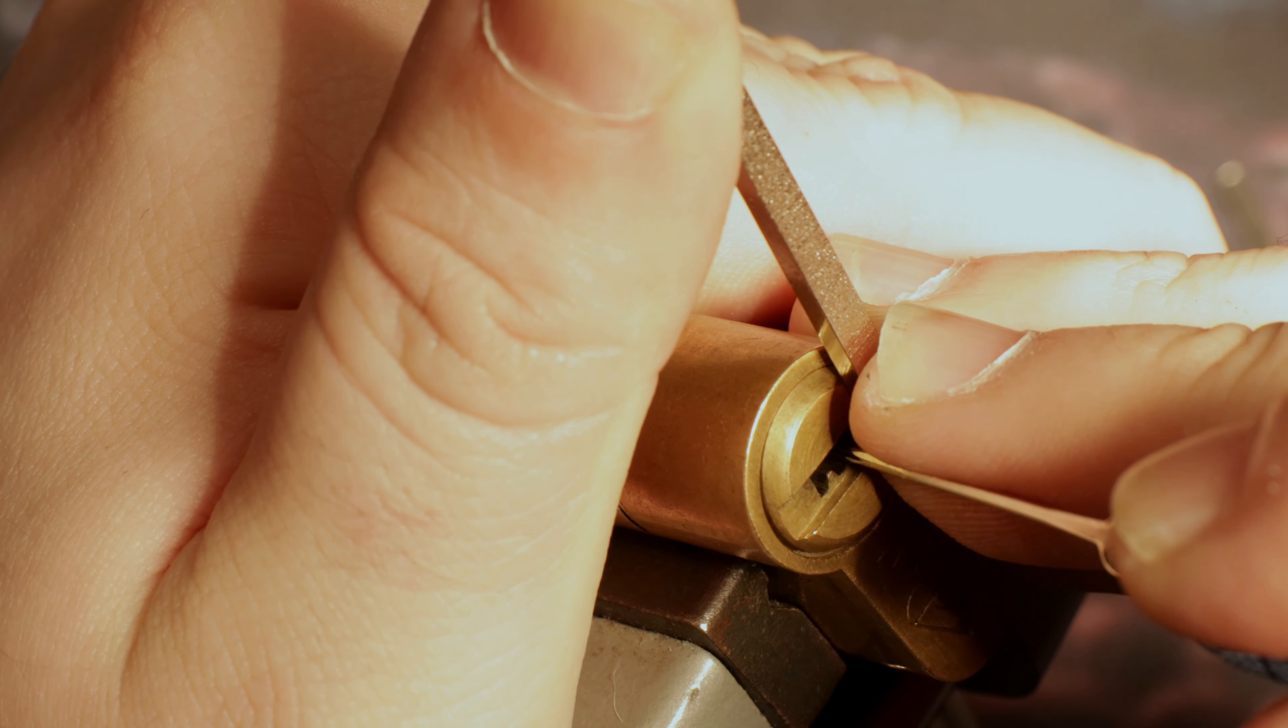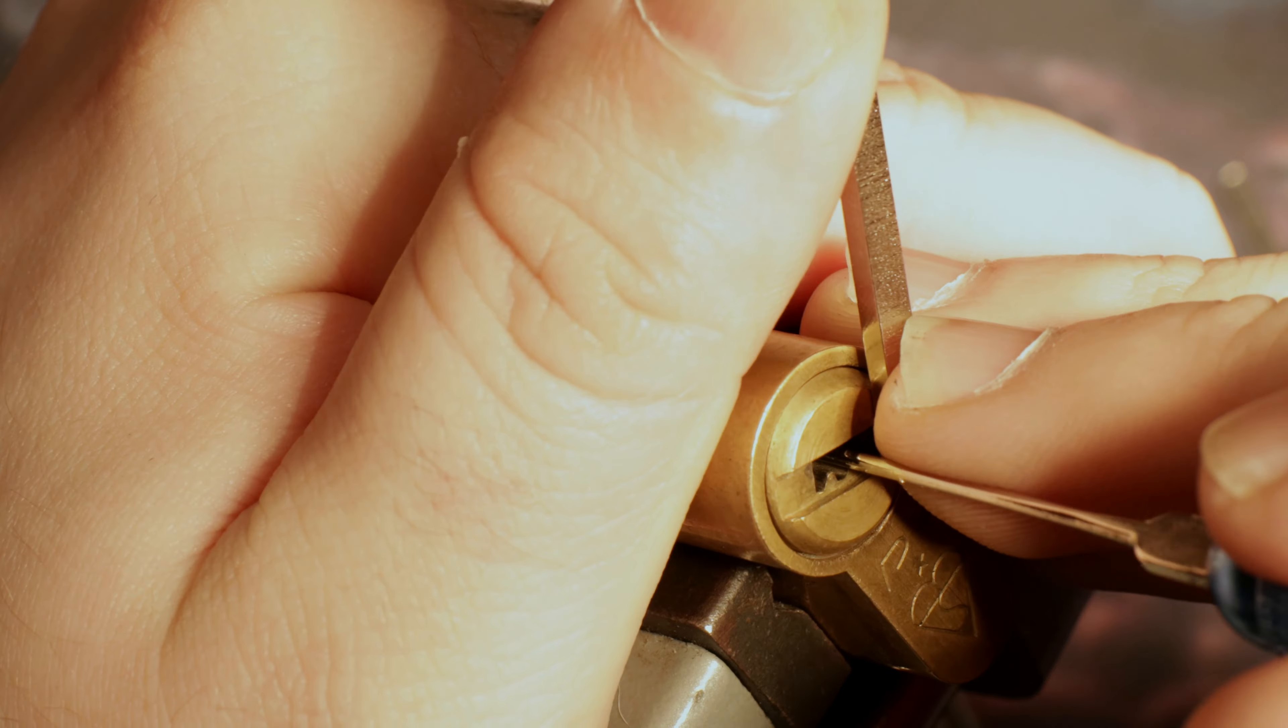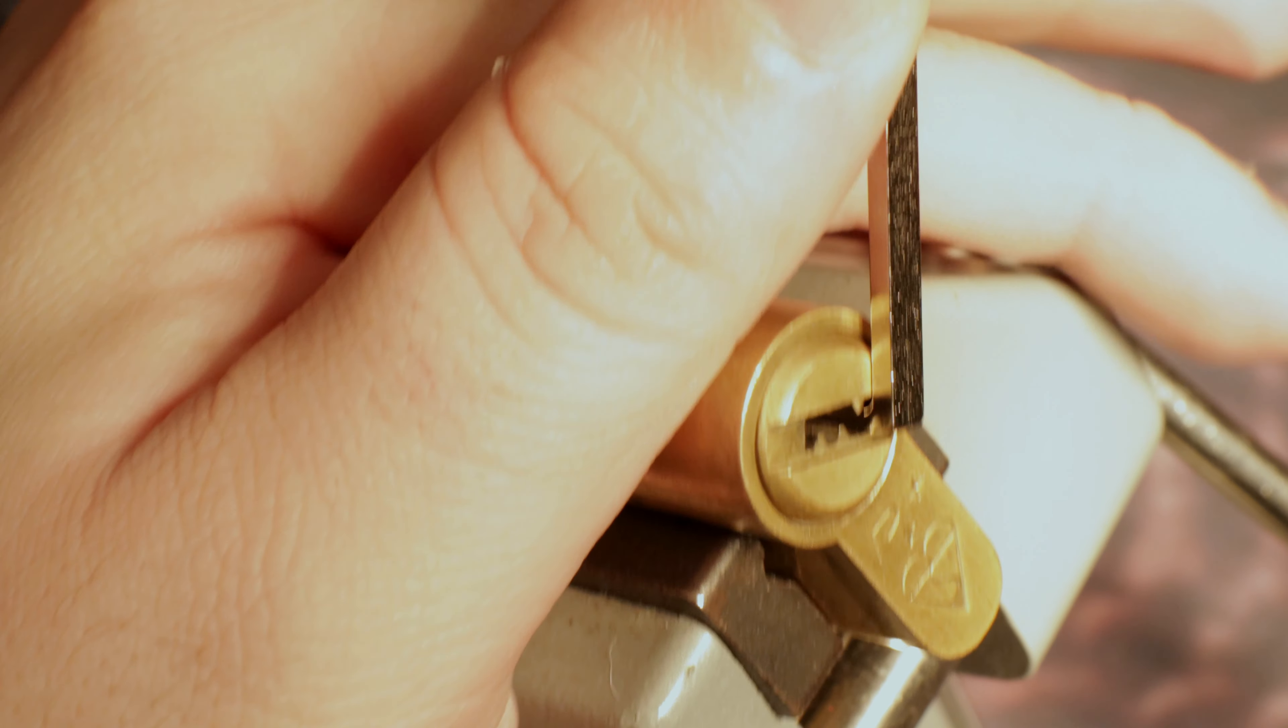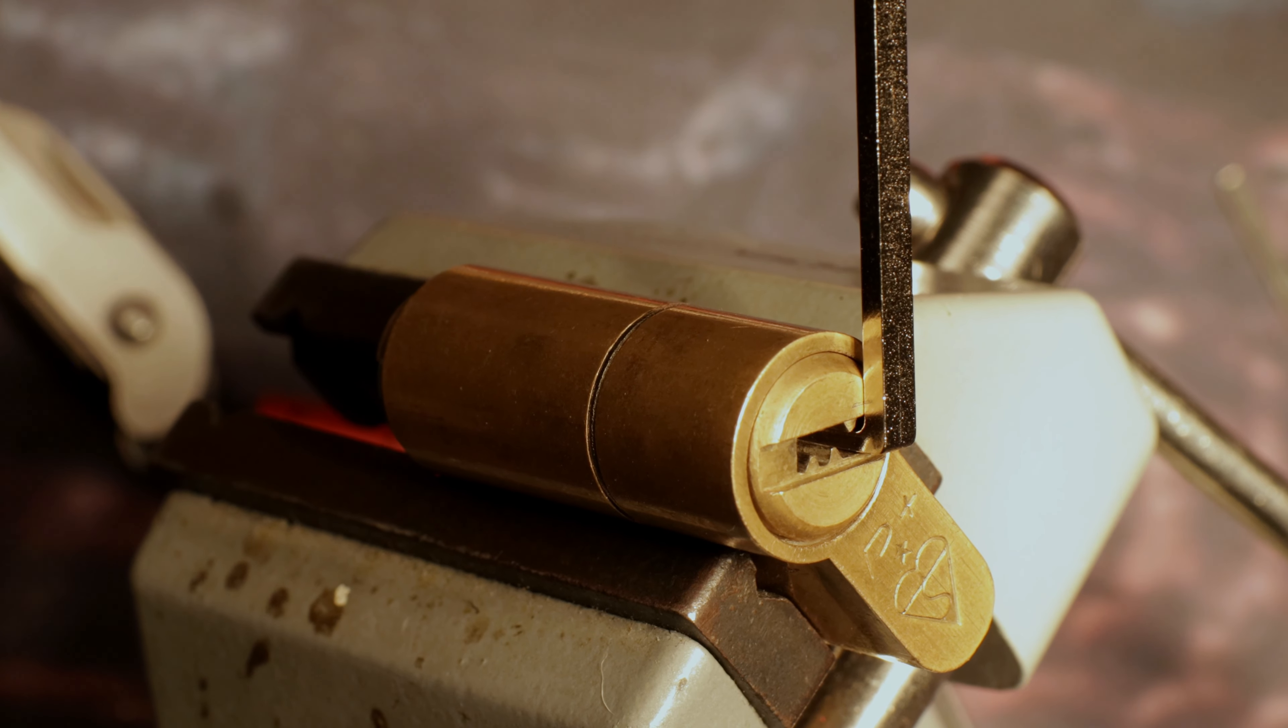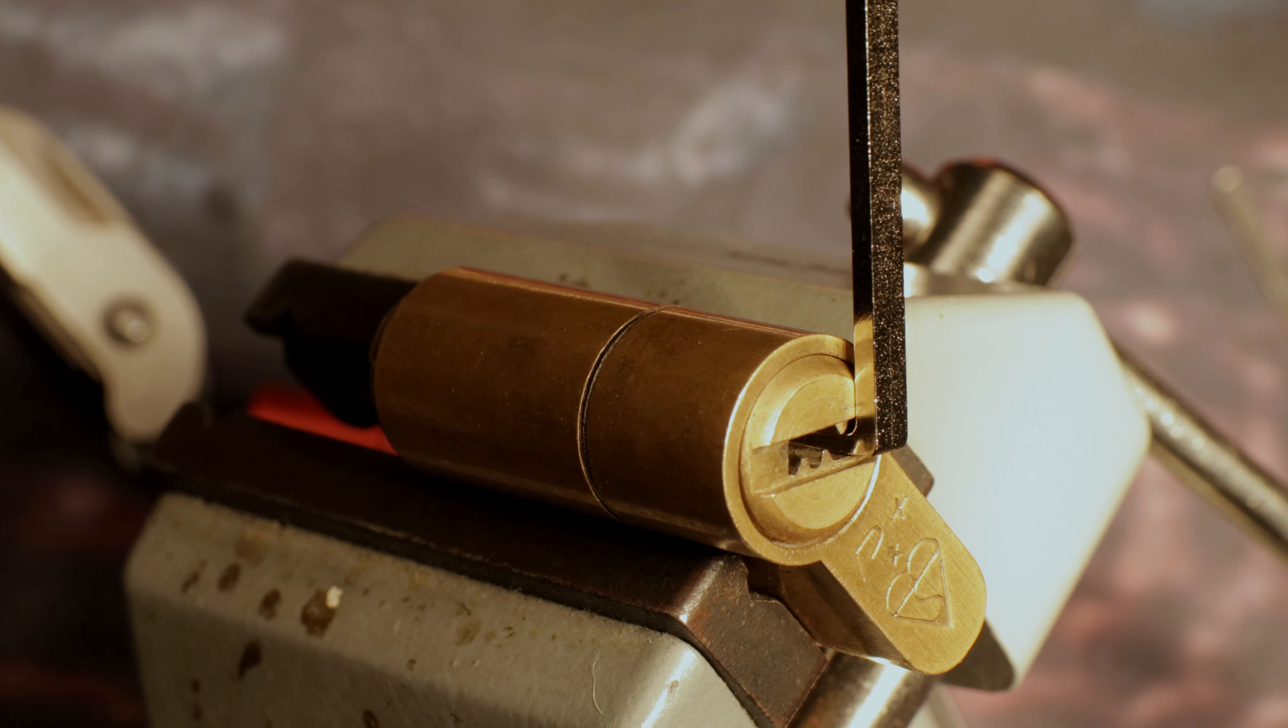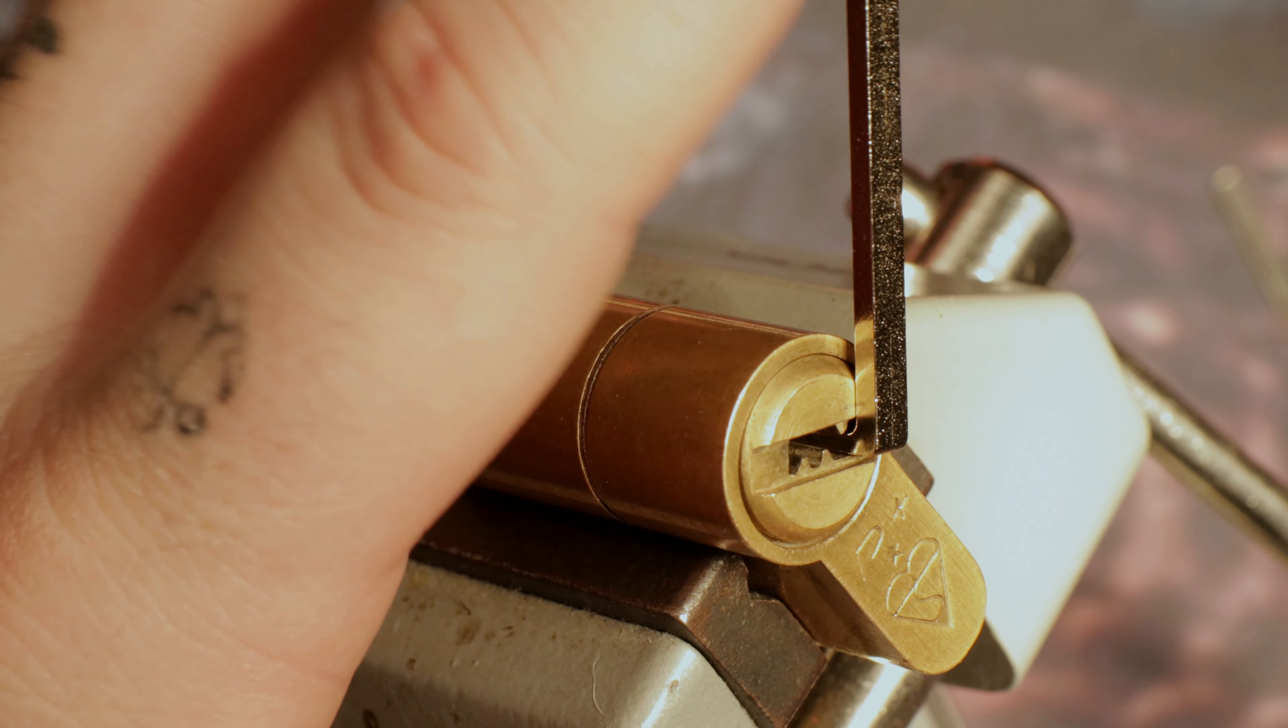Pin 2 is binding. And there we go. So we've got all pins set. We're currently stuck on a trap pin.